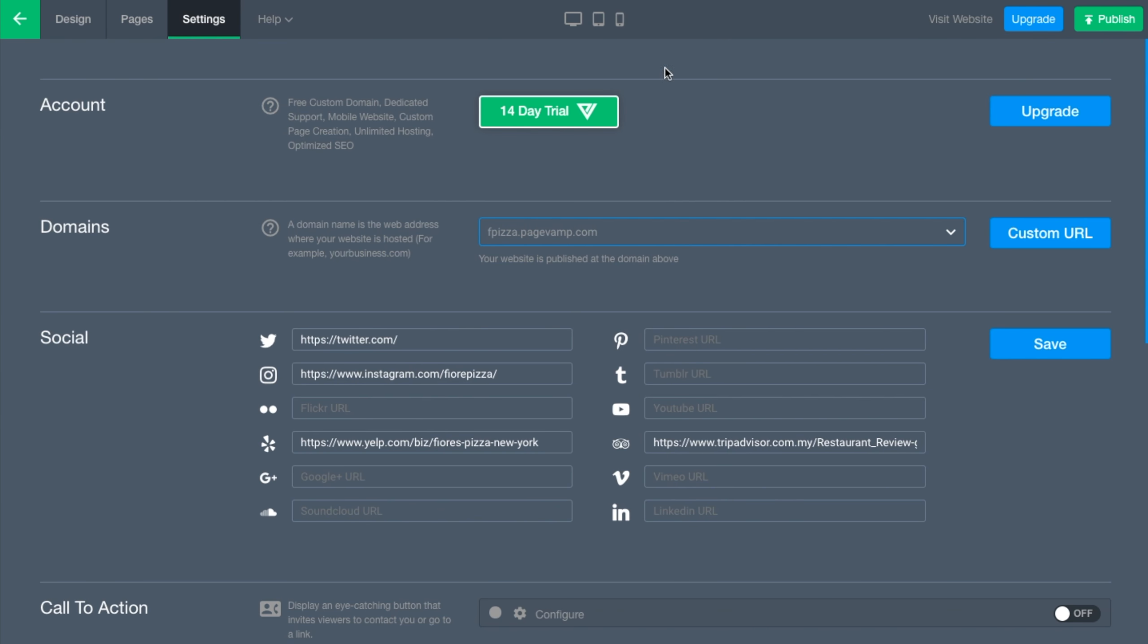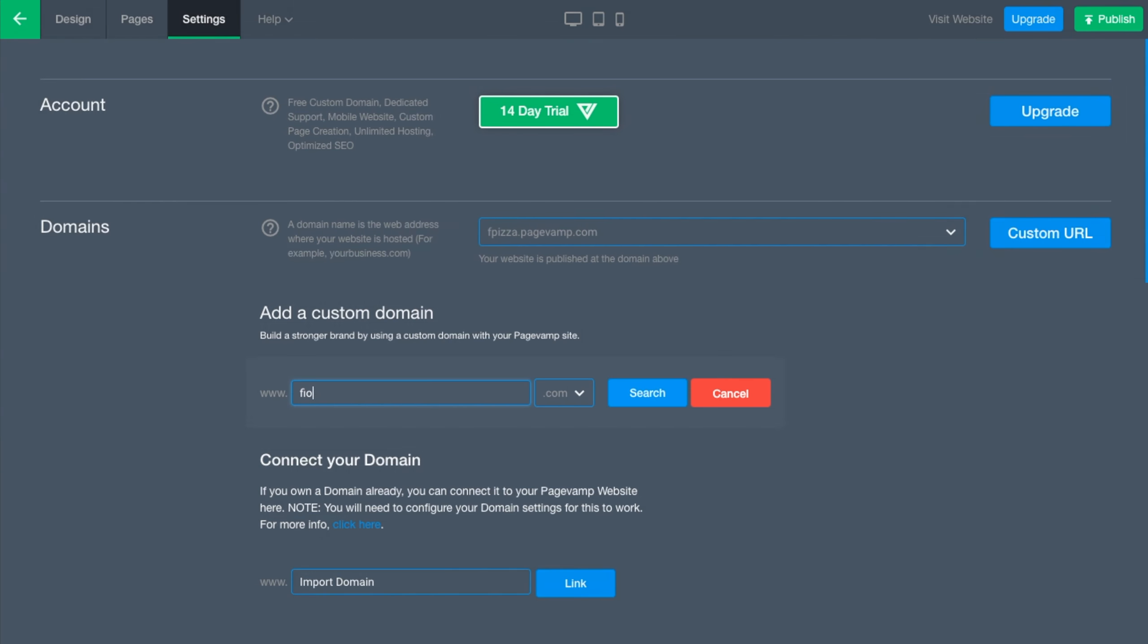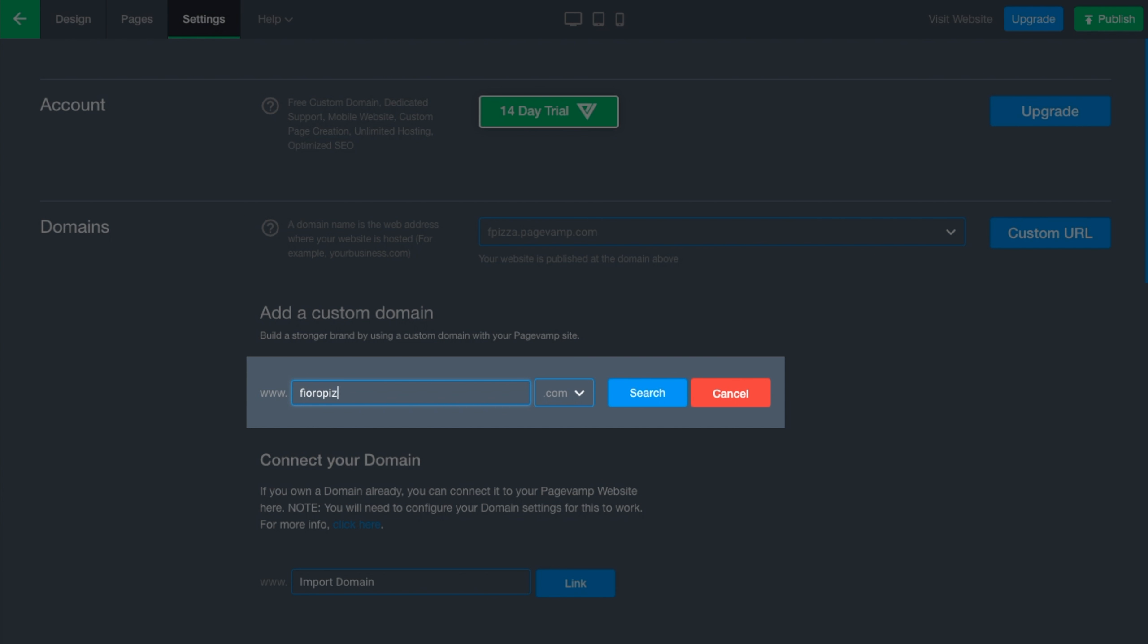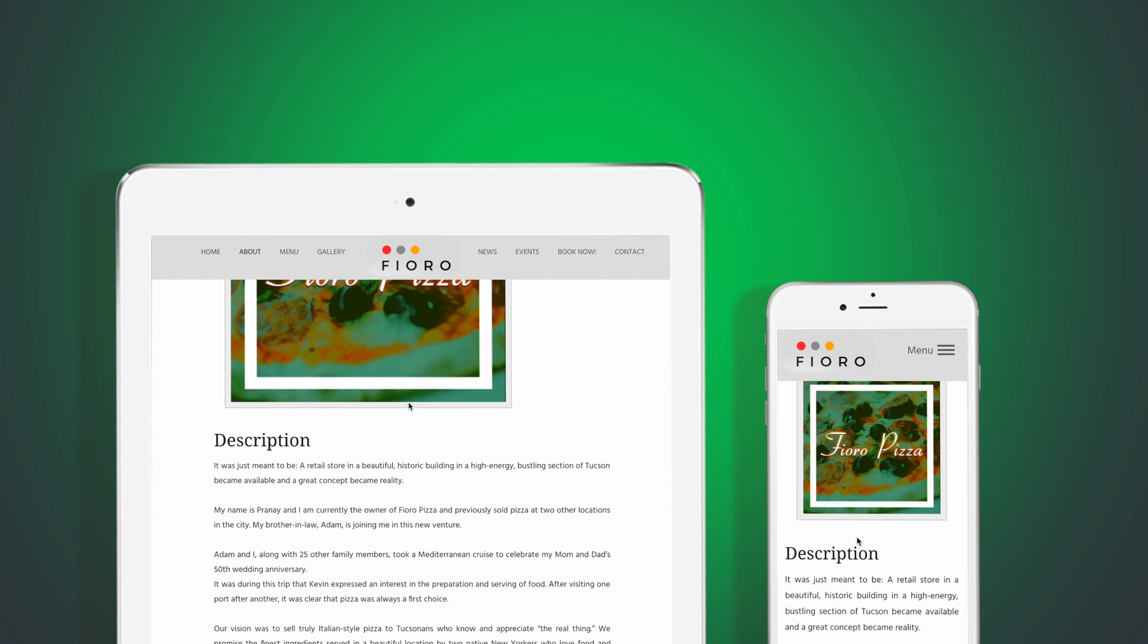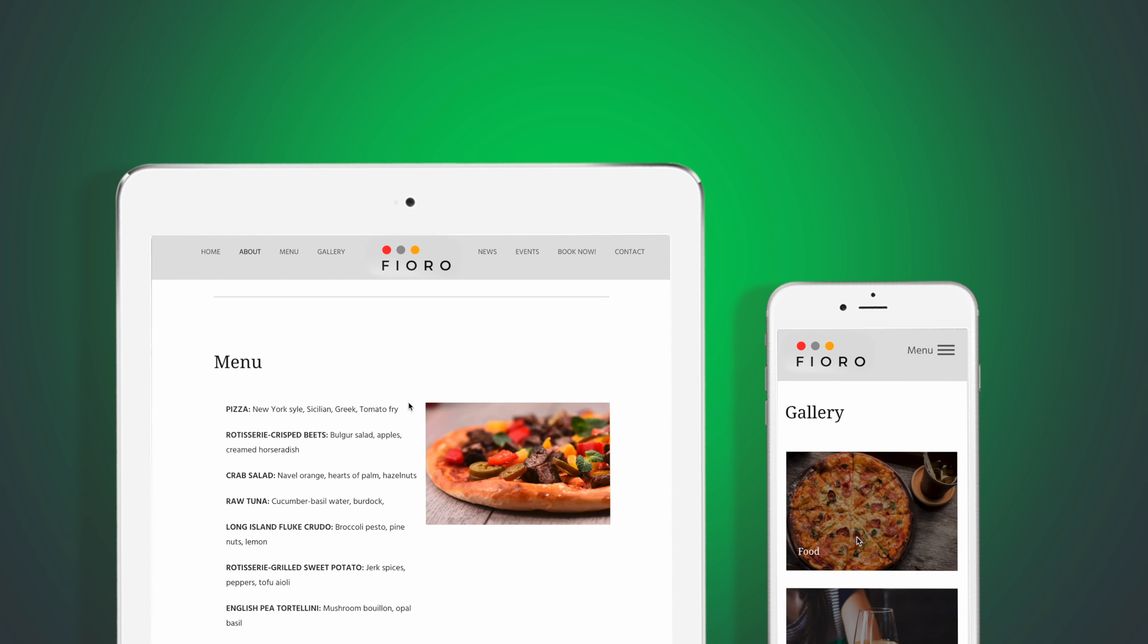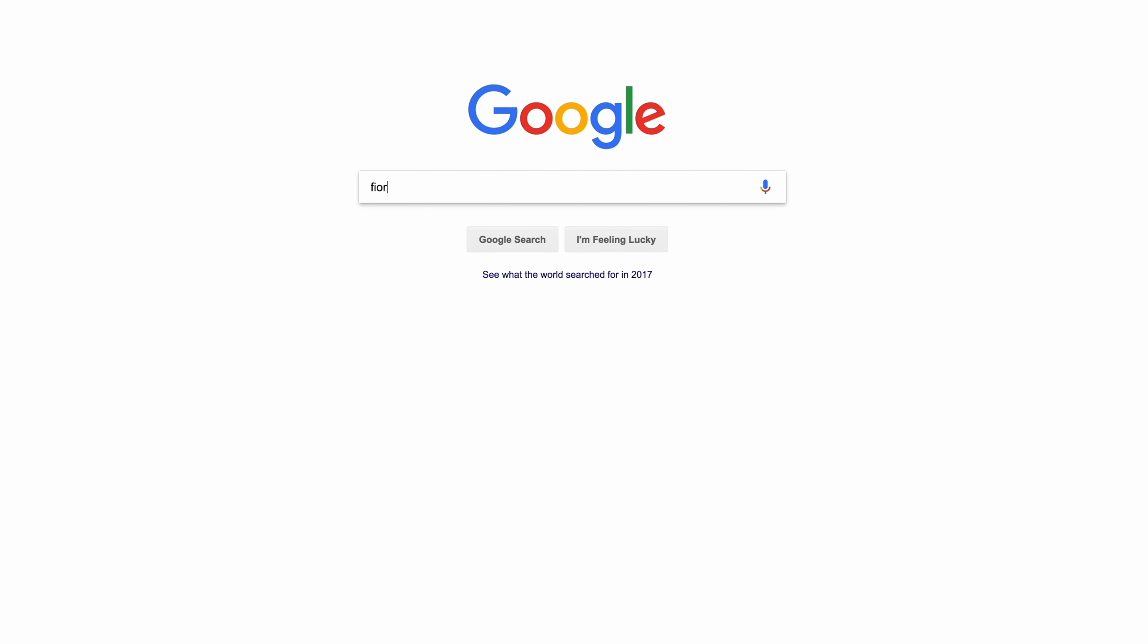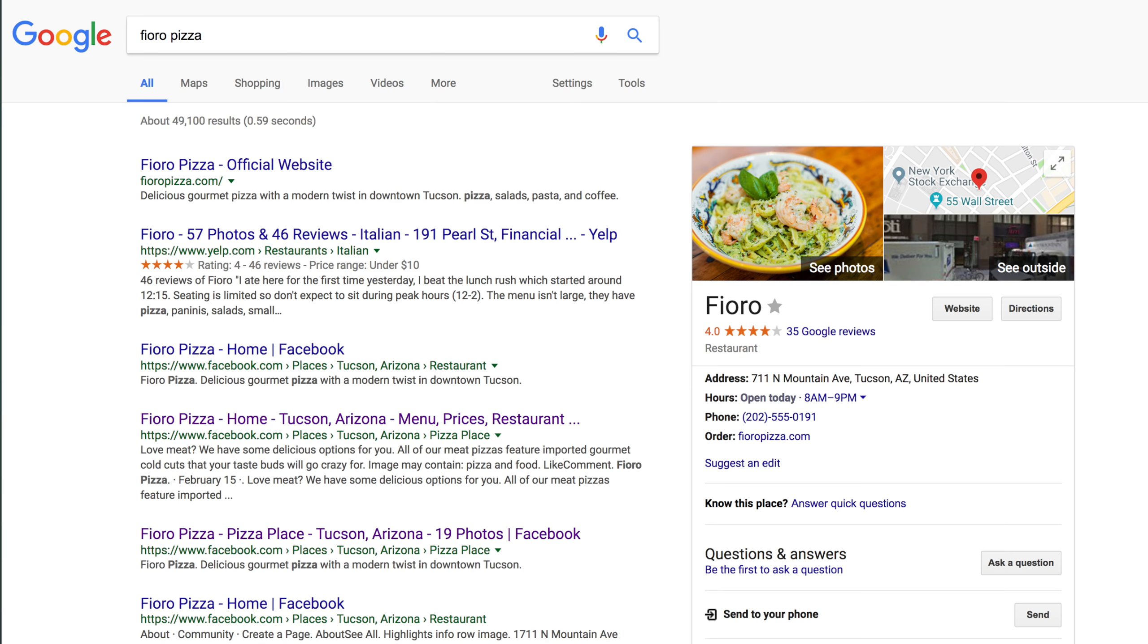Publish your website on your domain, or register a new one. We make sure that your website looks perfect on all devices, desktop, tablet, and mobile, and is equipped to rank high on search engines like Google.